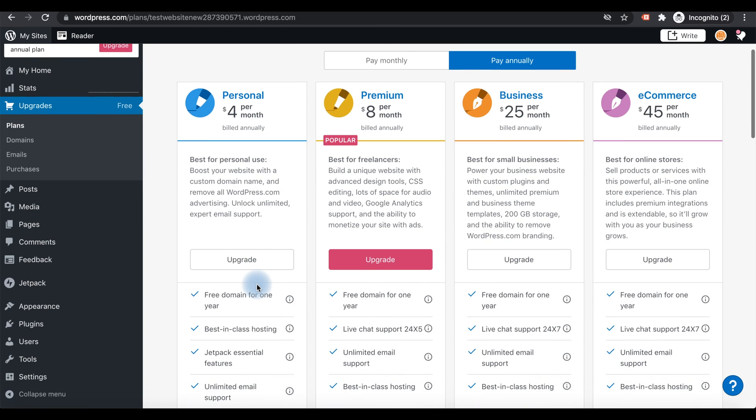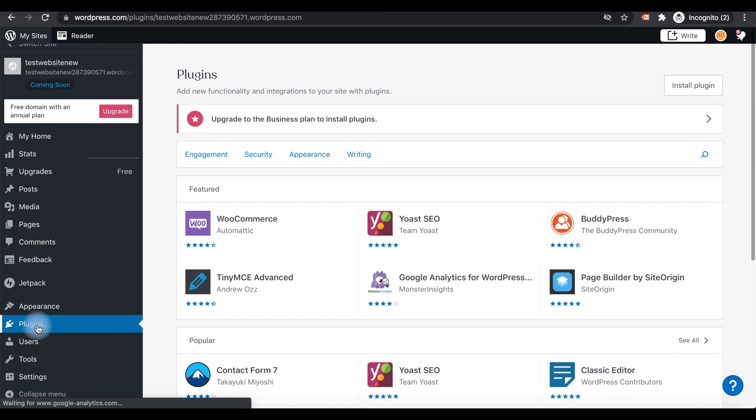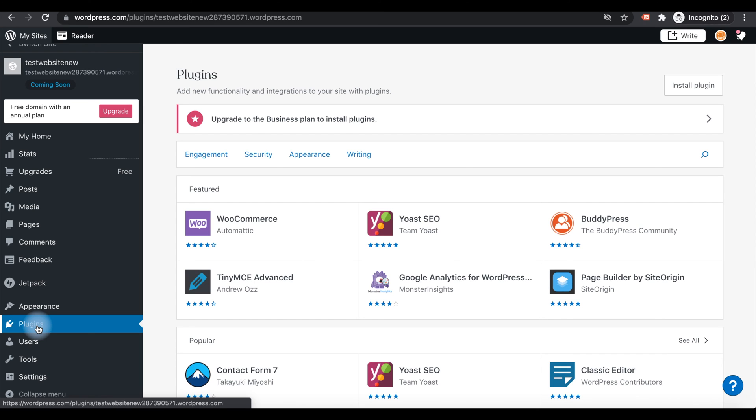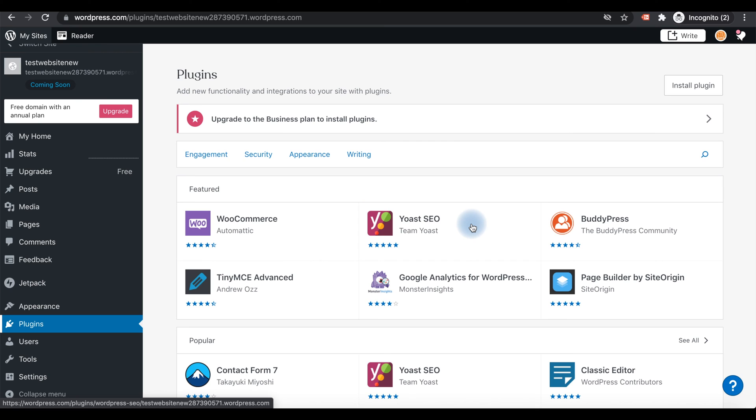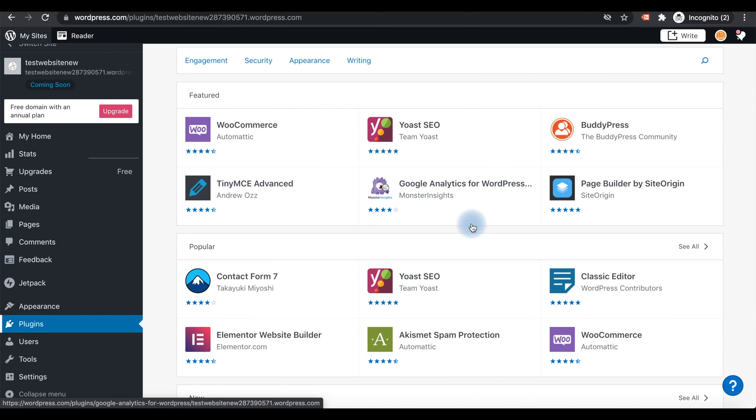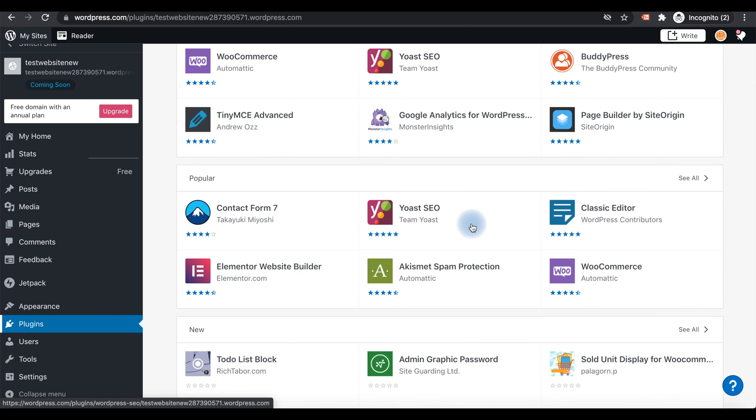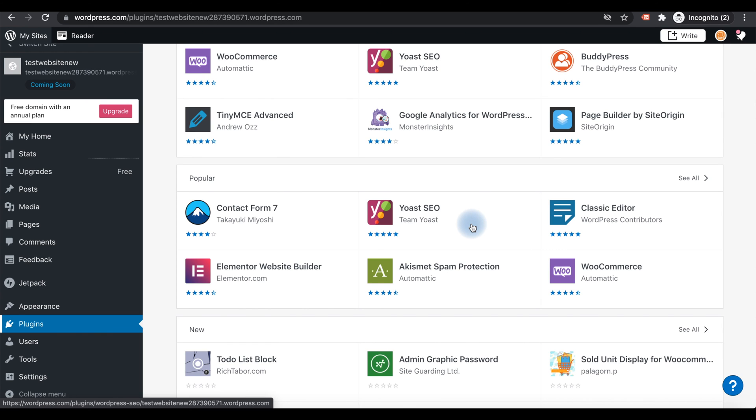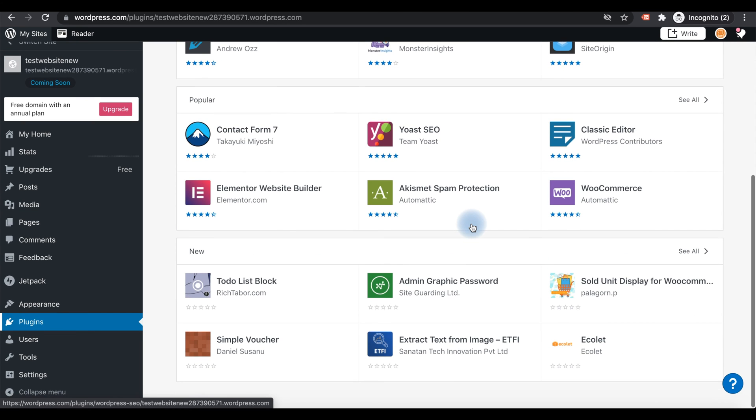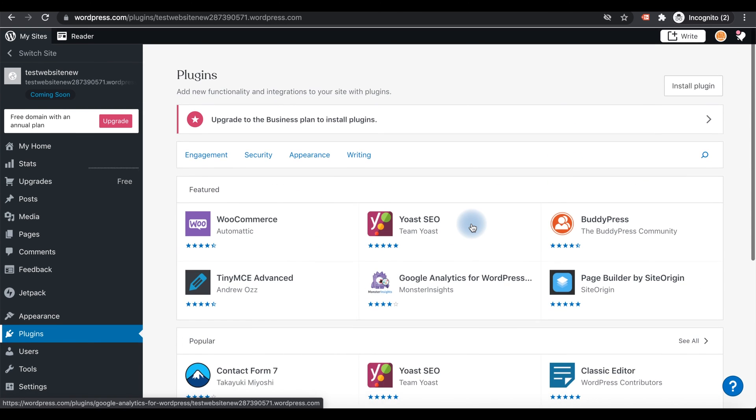So what is a plugin? A plugin is a small piece of software. It will add more facilities, more features to your websites. There are thousands of plugins available with the websites, like CRM forms and SEO plugins available with WordPress.com.